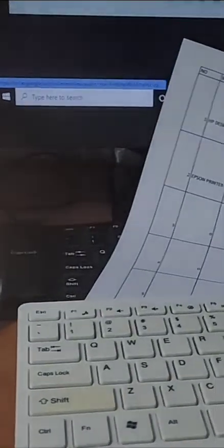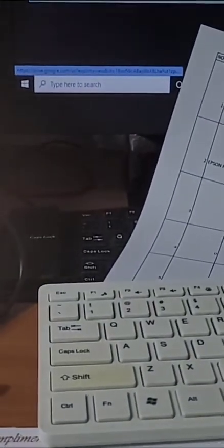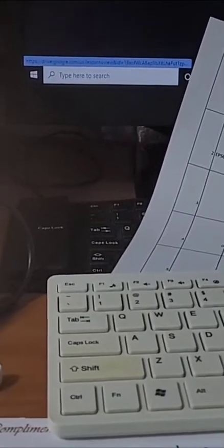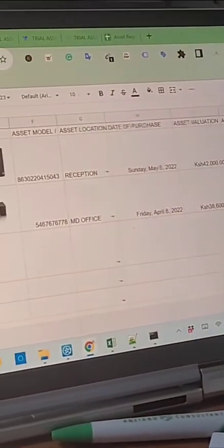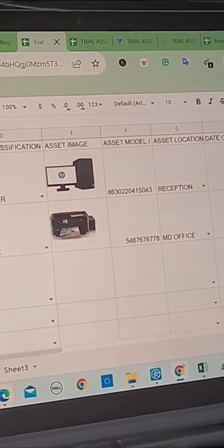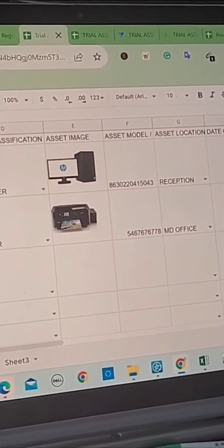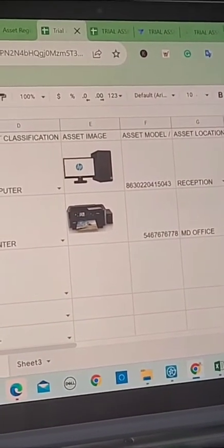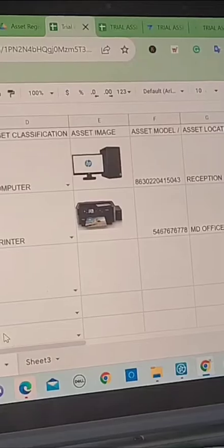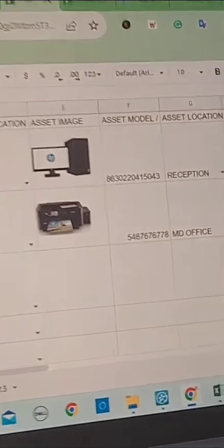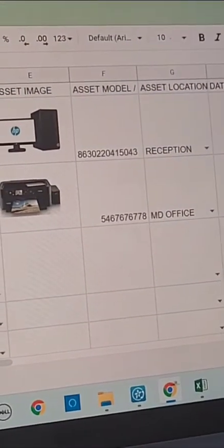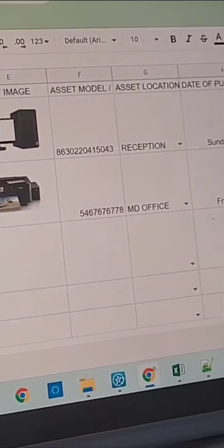So the register gives us barcodes and QR codes that can be sticked on assets. Then whenever they are scanned, they decode information about the assets, the asset name, the location, date of purchase and the valuation.